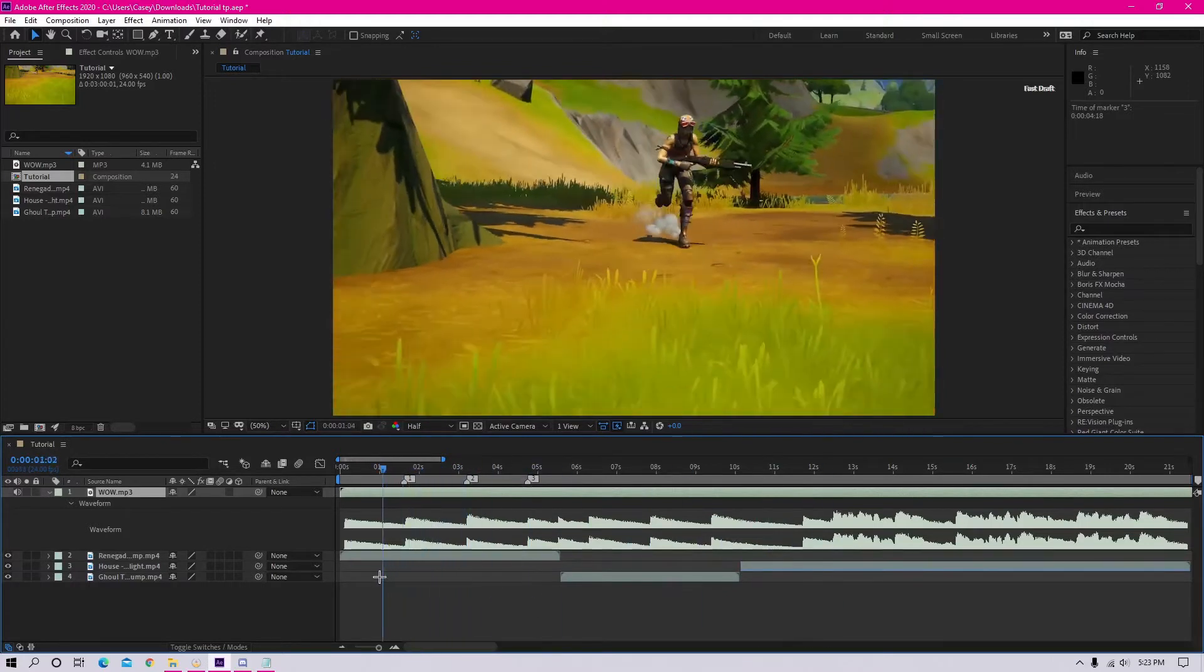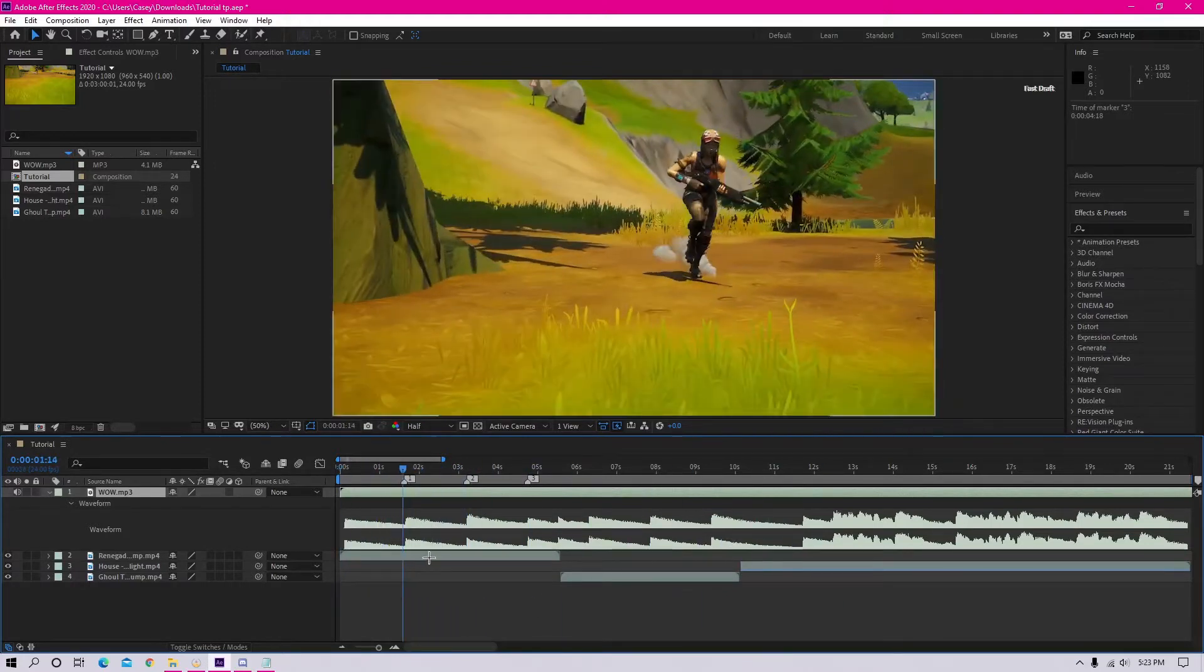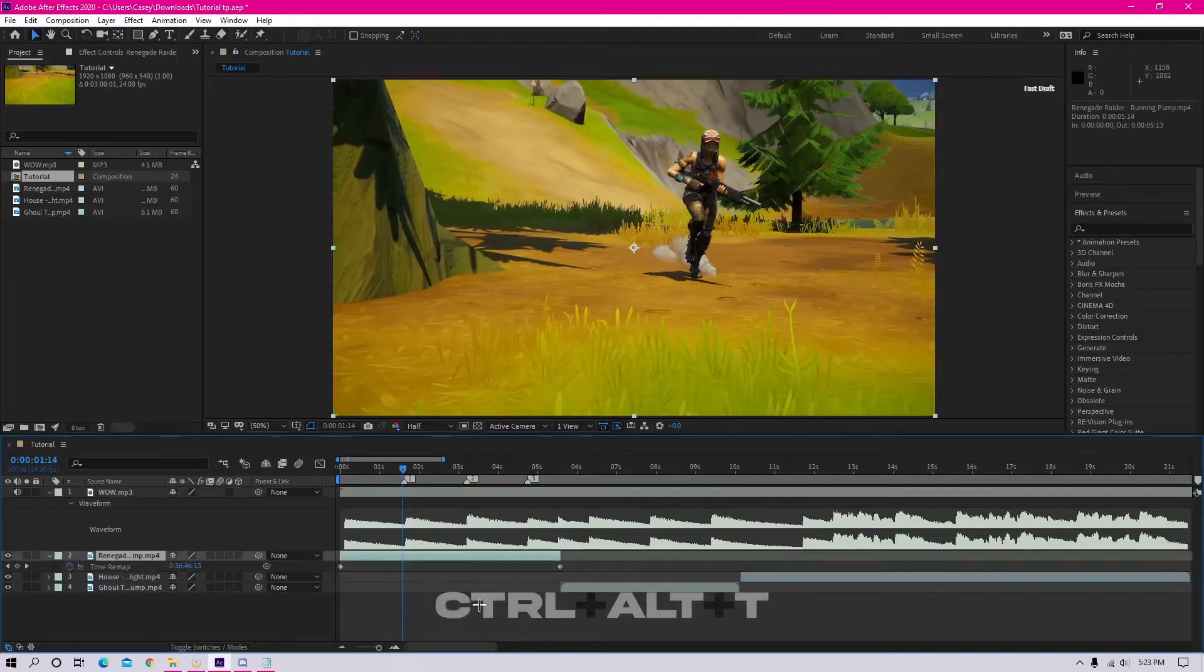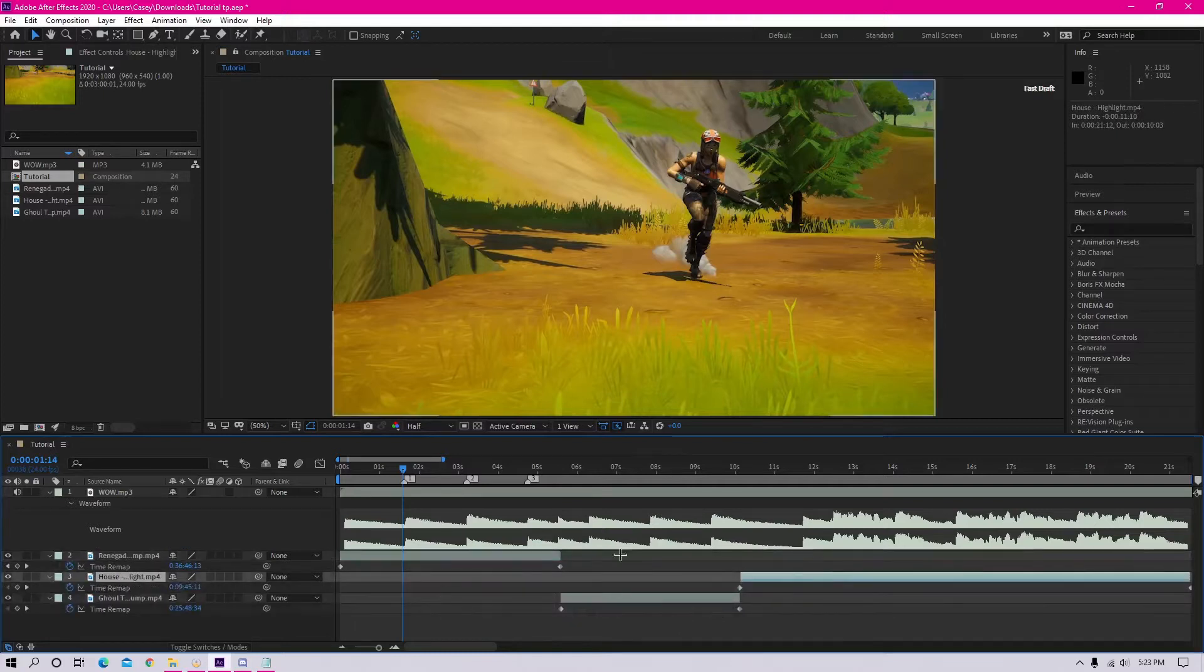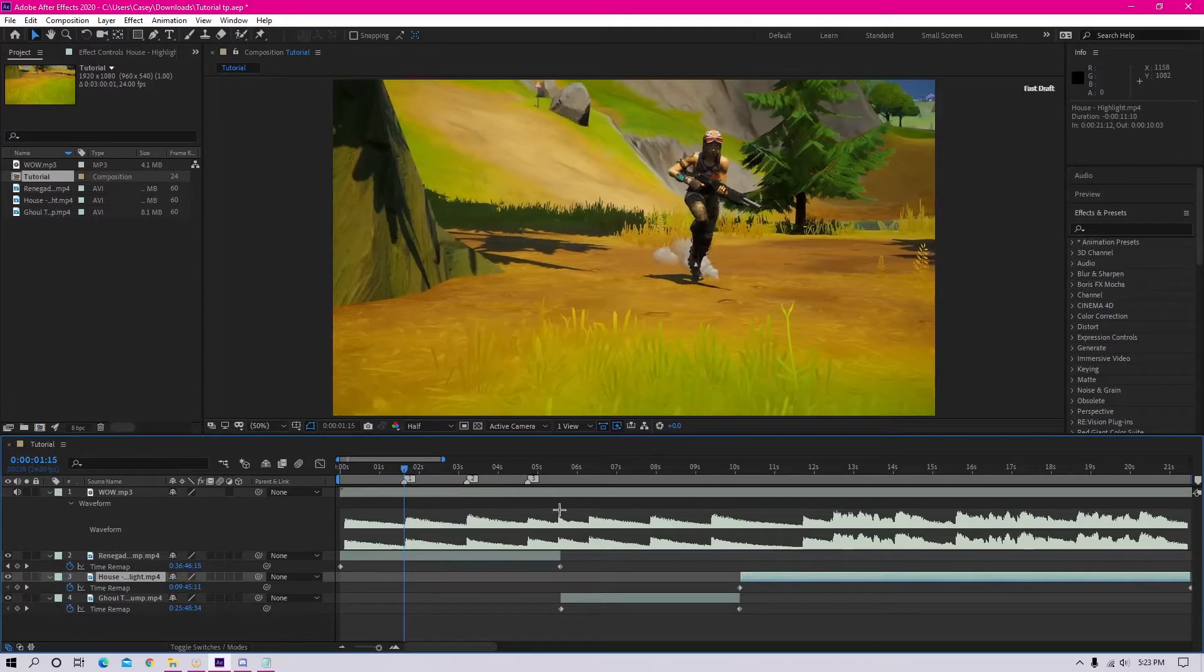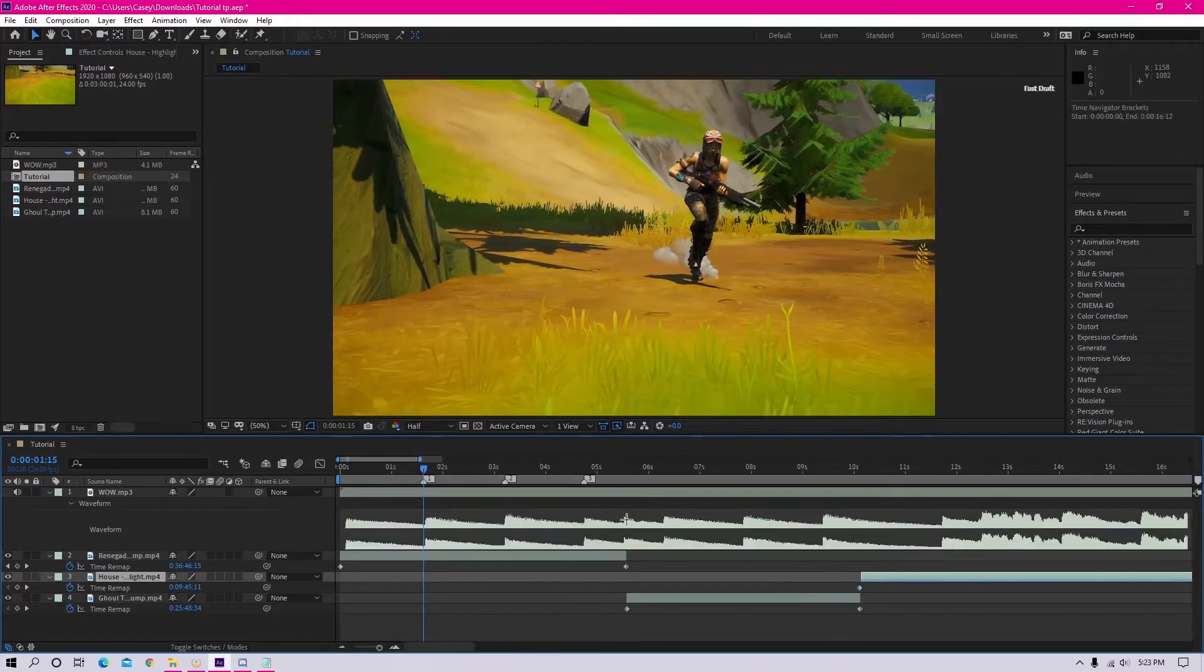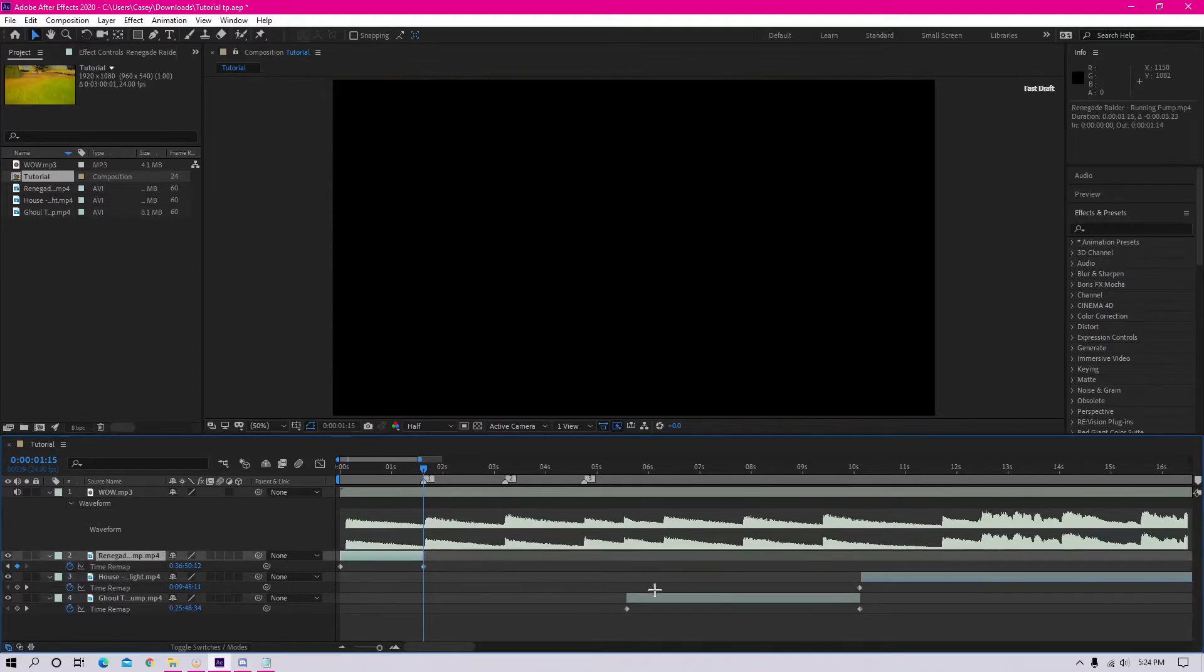Once you've done that, the next step is to enable time remapping on your clips. To do this, you just want to select the clip and then press Ctrl Alt T, and that'll enable time remapping. You'll see these two little keyframes, and with those you want to just drag them to the parts of the song where you want your clips to start and end.